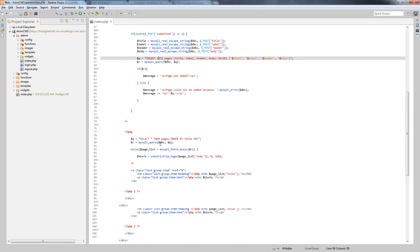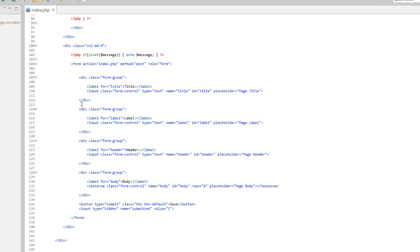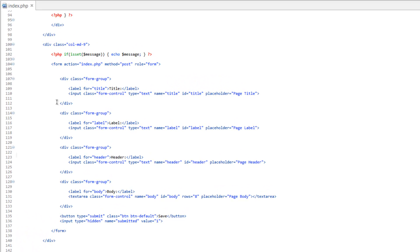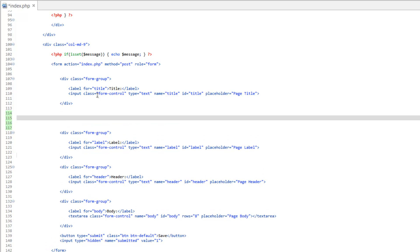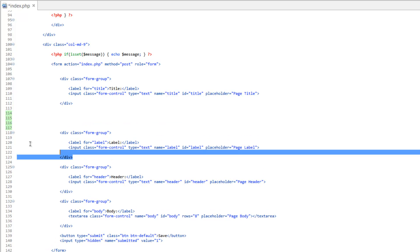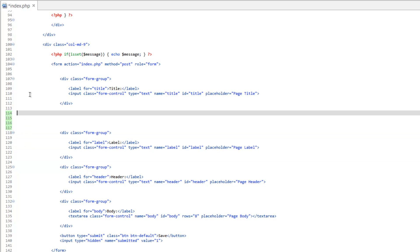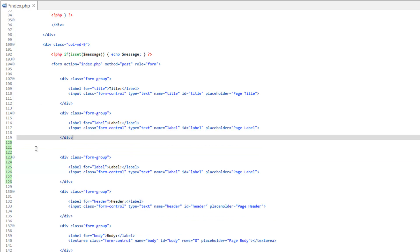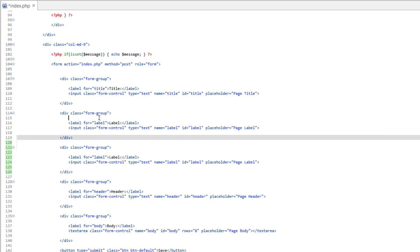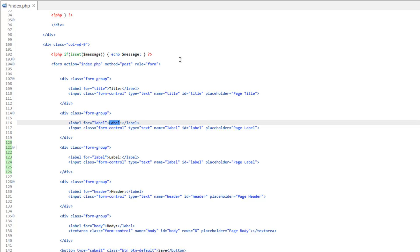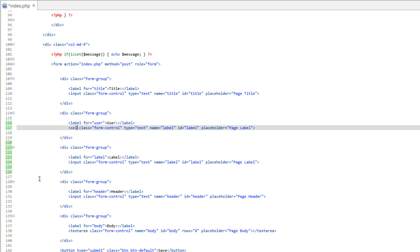Let's head on down here to our form. Under the title, we're going to add another form group. I'm just going to copy one of these and paste it in here. Clean that up a little bit and change the name here, the label to user. Make sure we change all the appropriate areas here to user. We need to change input to a select and we need to put a closing select as well.